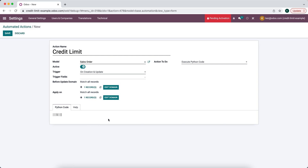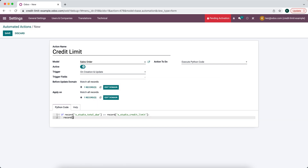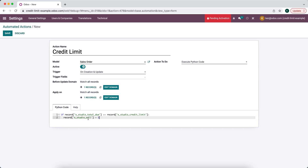Now we write the logic: if x_studio_total_due is greater than or equal to x_studio_credit_limit, then we set the checkbox to true by writing record.x_studio_sell = 1. So if the total due is greater than or equal to the credit limit, we set that sell checkbox to one.